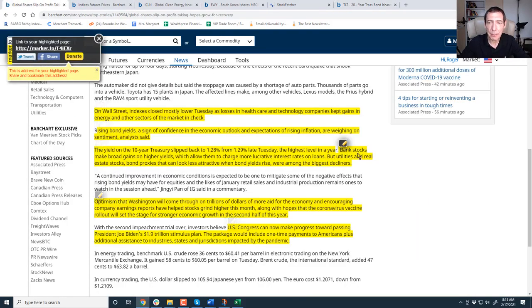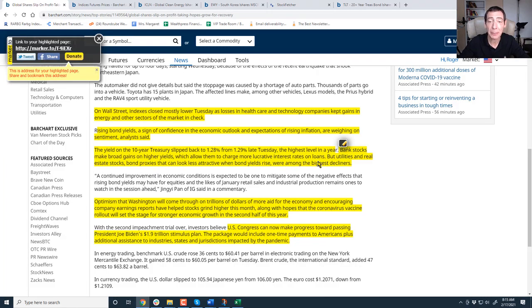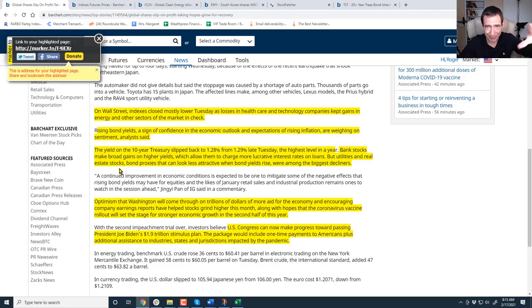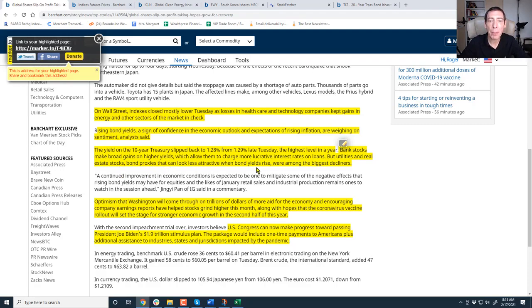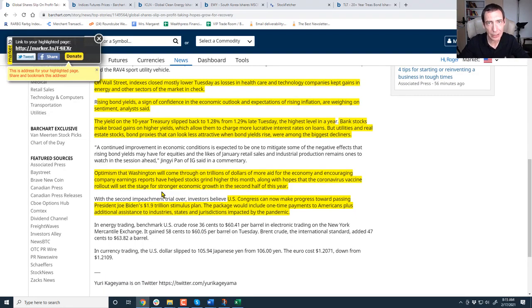Bank stocks make broad gains and high yield, which allows them to charge more lucrative interest rates on loans, which is why financial companies have been going higher. But utilities and real estate stocks, bond proxies can look less attractive when bond yields rise. We're among the big decliners. But I don't know, I'm not so sure. Interest rates are still really low, near historic lows.